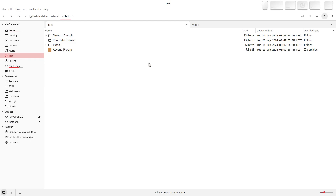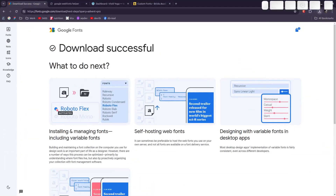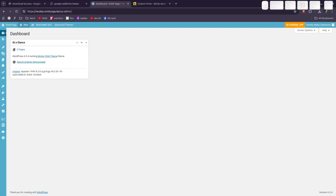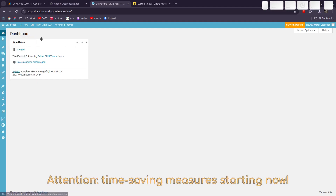How do we get this font onto our WordPress website using Bricks? There are two ways I'm going to show you today. The first one is the one that makes you want to swallow a hornet and stick a fork in your eye — that's the one using the custom fonts tool in Bricks.